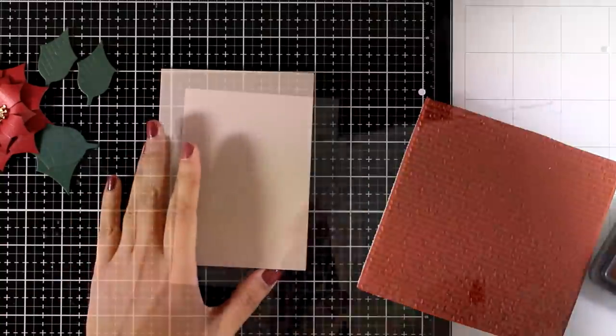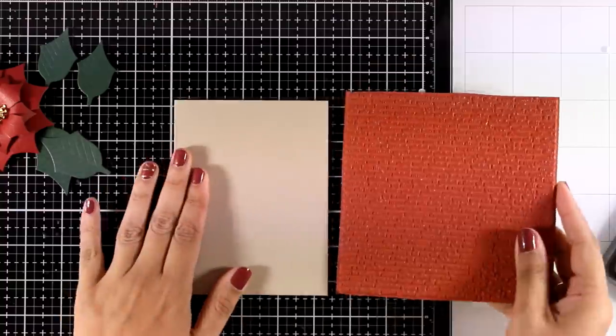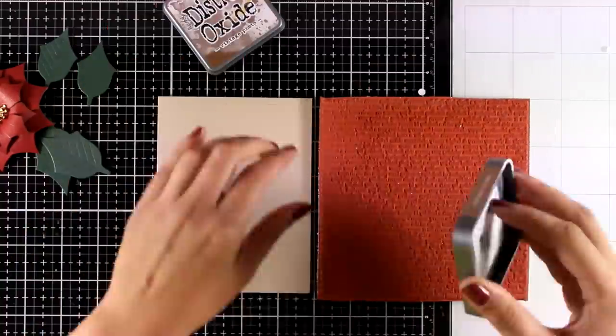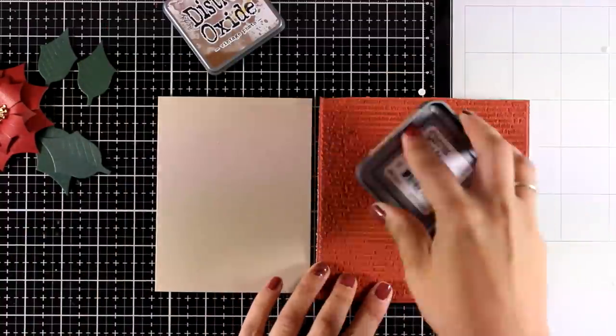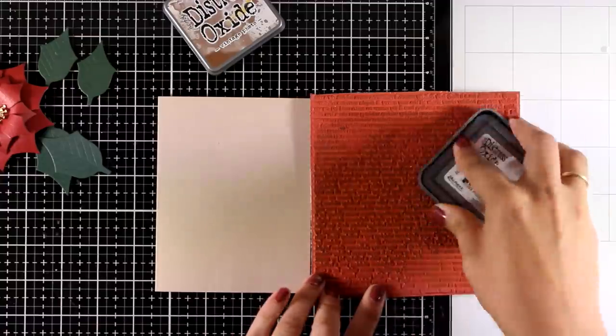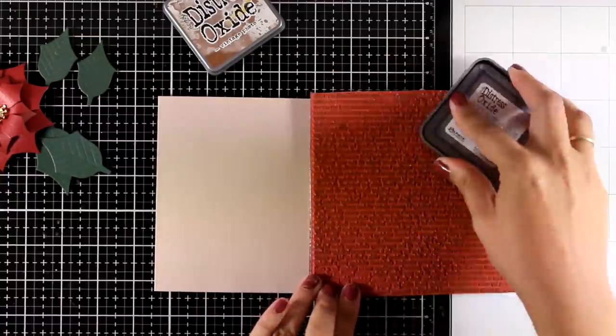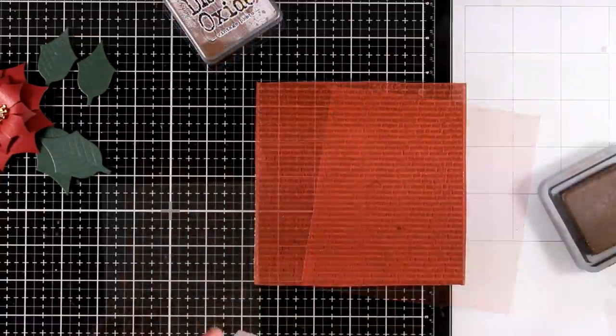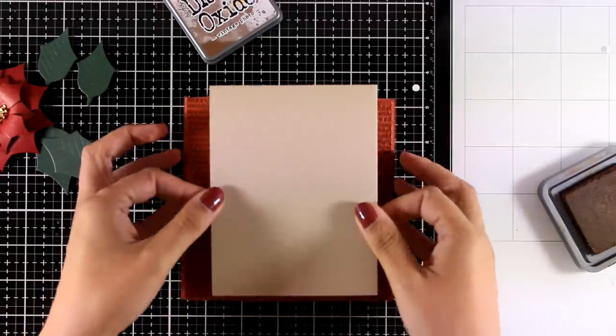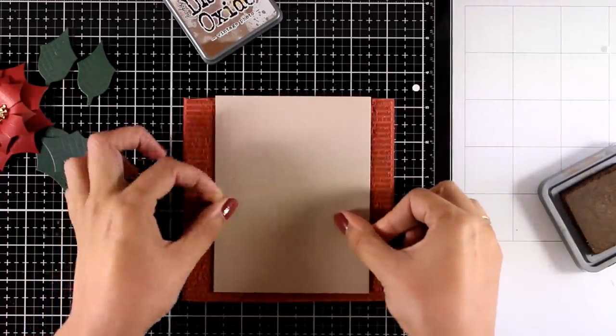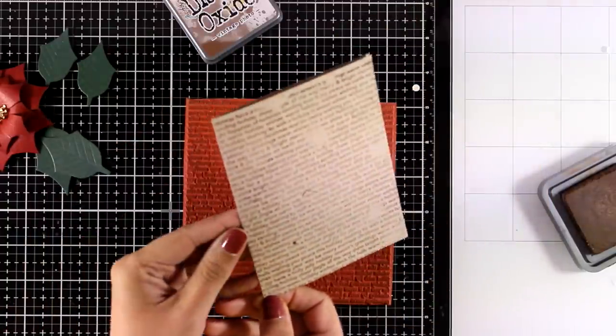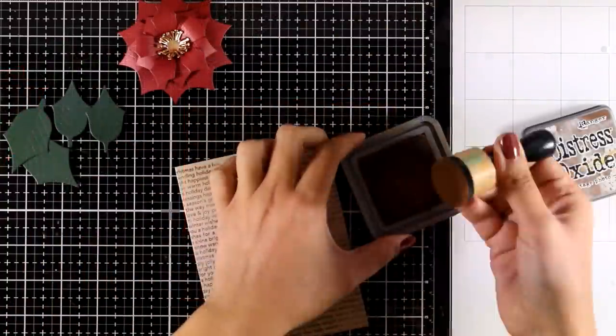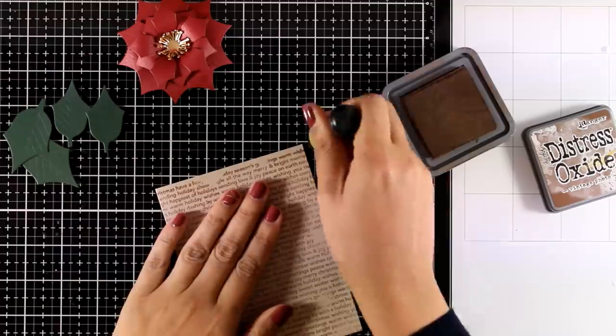Now I am going to work on my card base and this is made out of Nina Desert Storm cardstock that's a 4 1⁄4 by 5 1⁄2 standard card and I will stamp on top of it with one of the new rubber stamps. This is called Christmas Background. It is a text stamp and it's going to give a lovely background on my card base full of Christmas sayings.